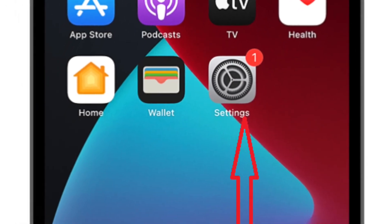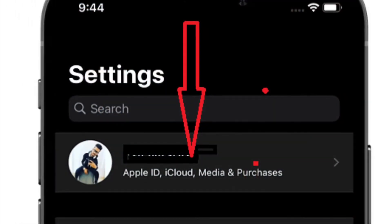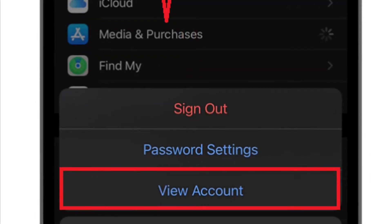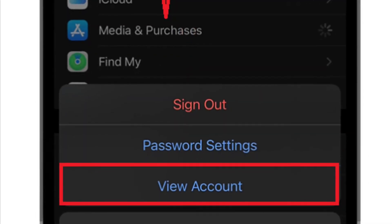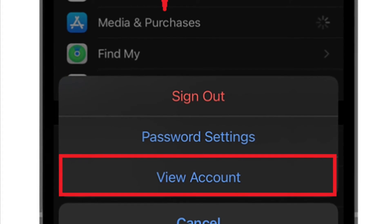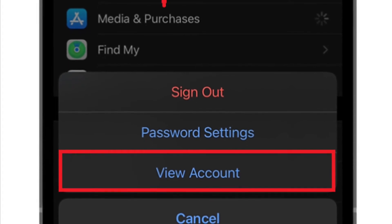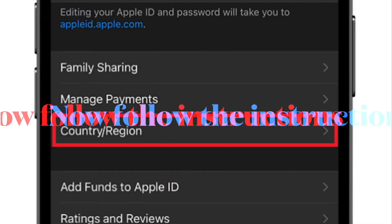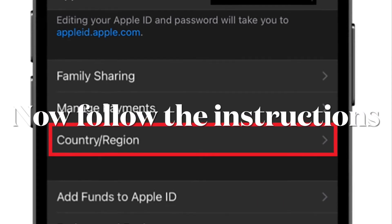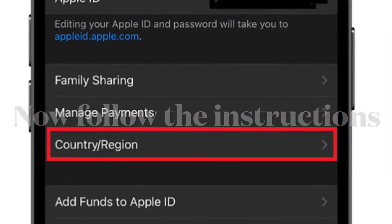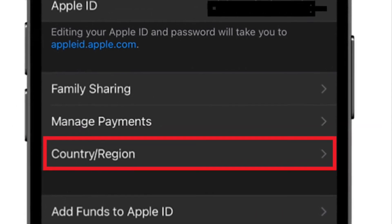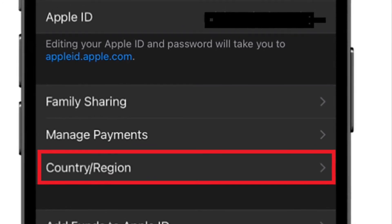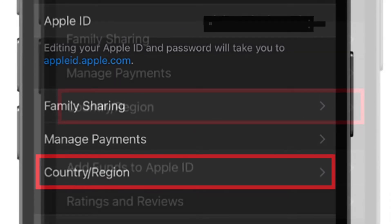First off, open the Settings app on your iPhone or iPad. Now tap on your name, then tap on Media and Purchases. Next, select View Account in the menu — you might be asked to sign in, so do it. Next up, tap Country/Region, then tap Change Country or Region.